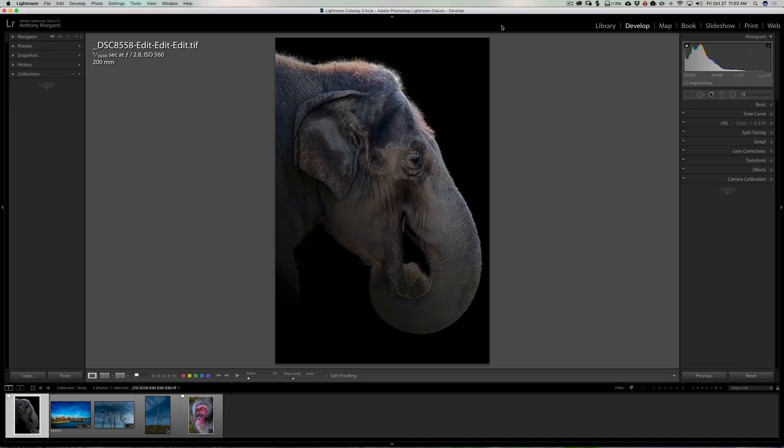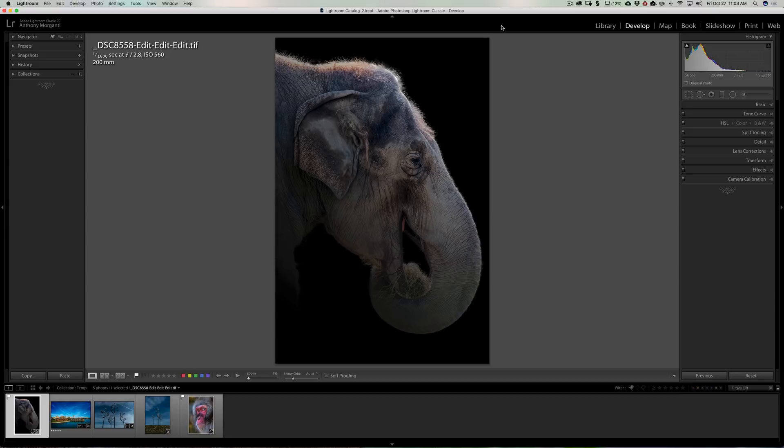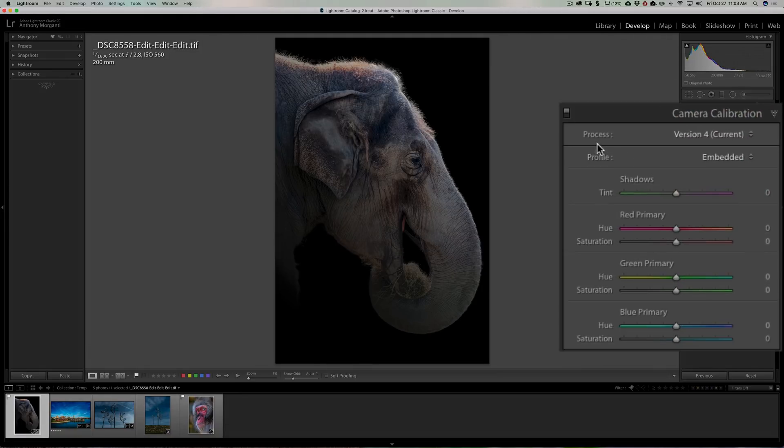All the process engine is, it's a group of instructions, machine code, that tells Lightroom how to process your images. Over the years since Lightroom 1, Adobe has updated this so-called process engine three times, so now we're on version 4. To find the process engine in Lightroom, you're in the develop module, just go down to camera calibration.